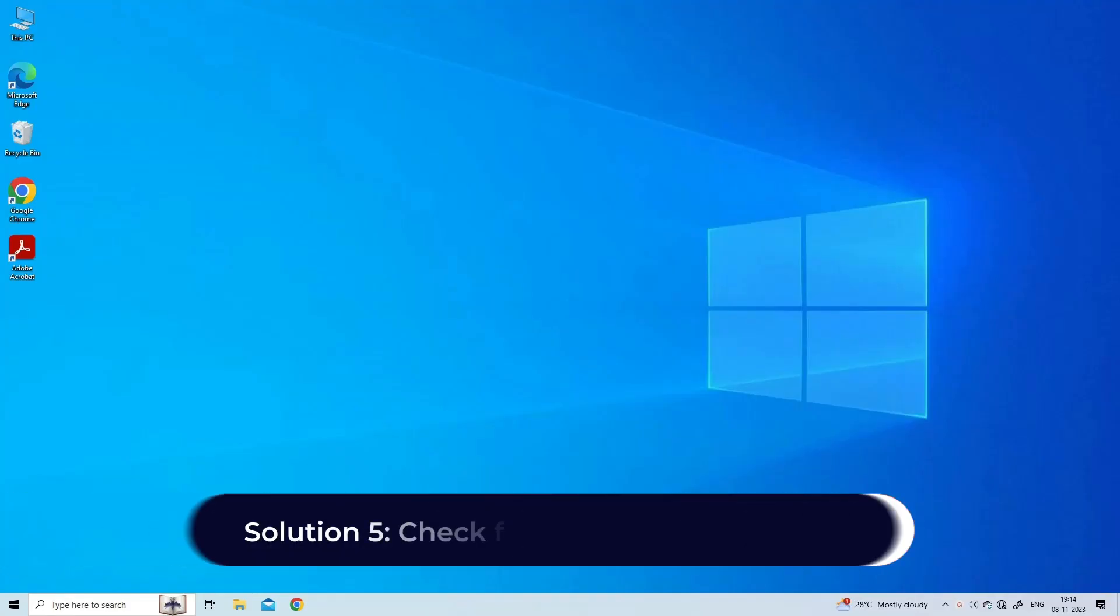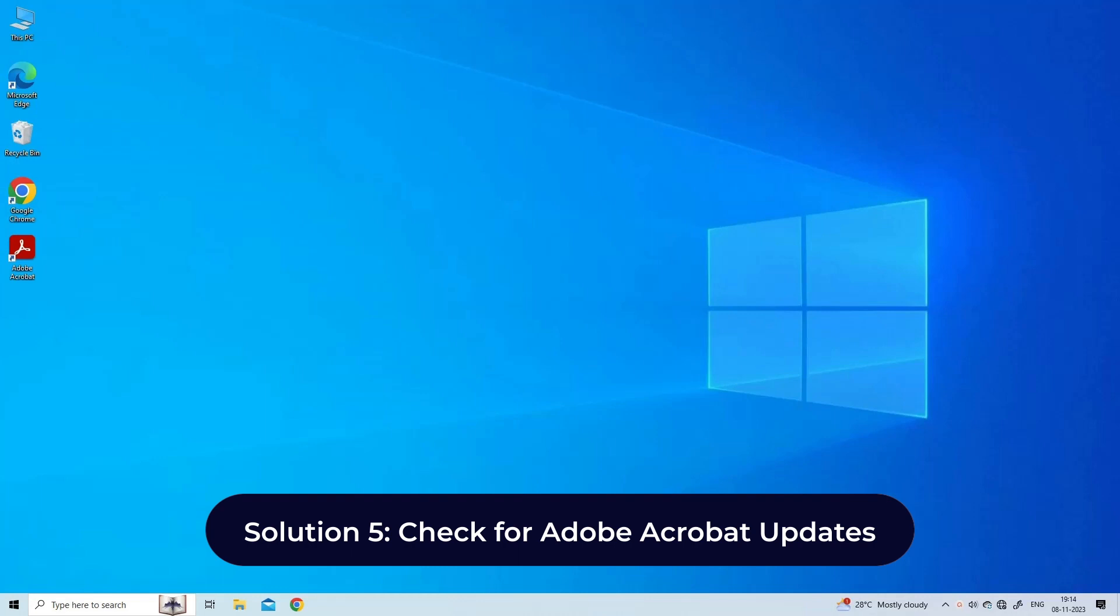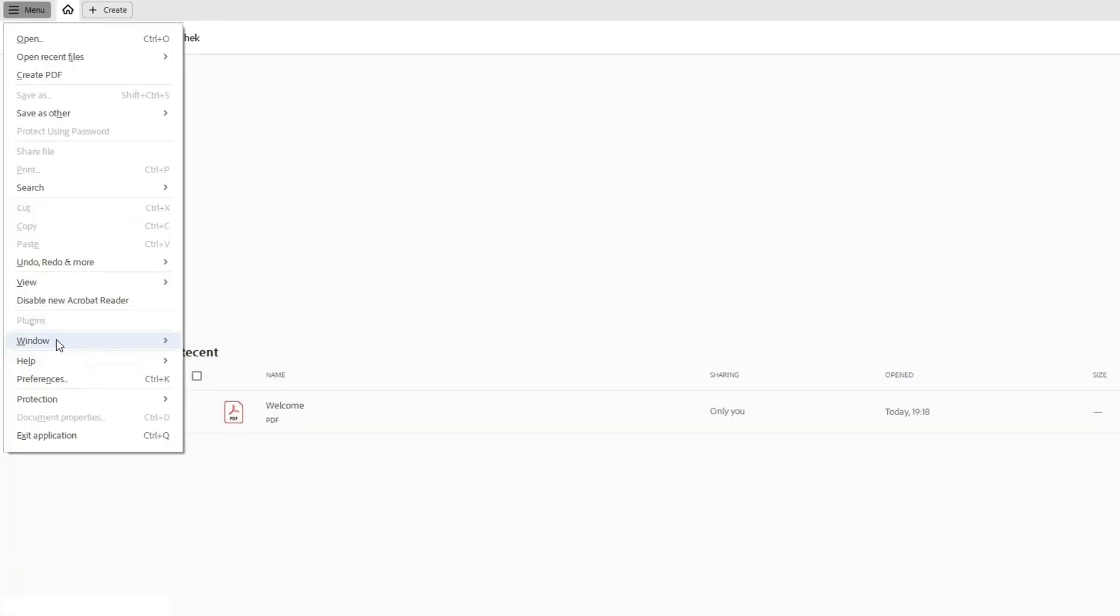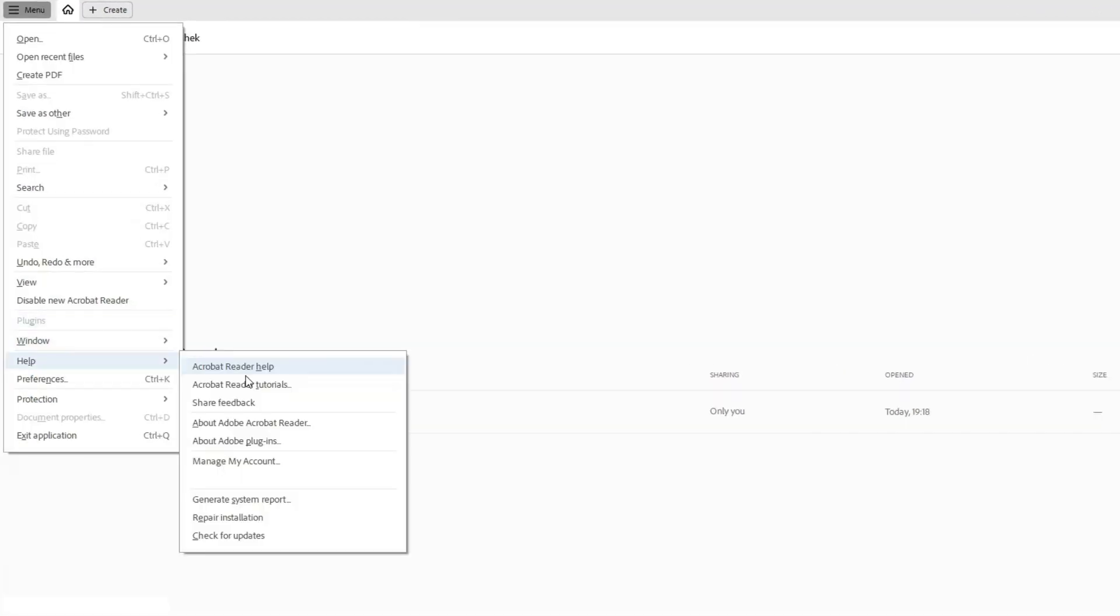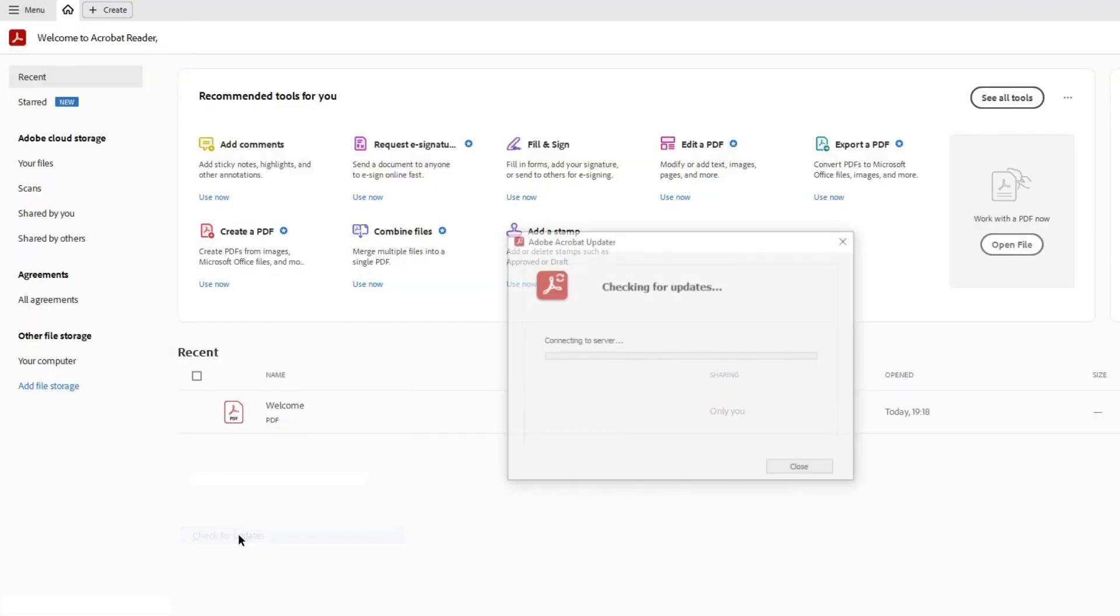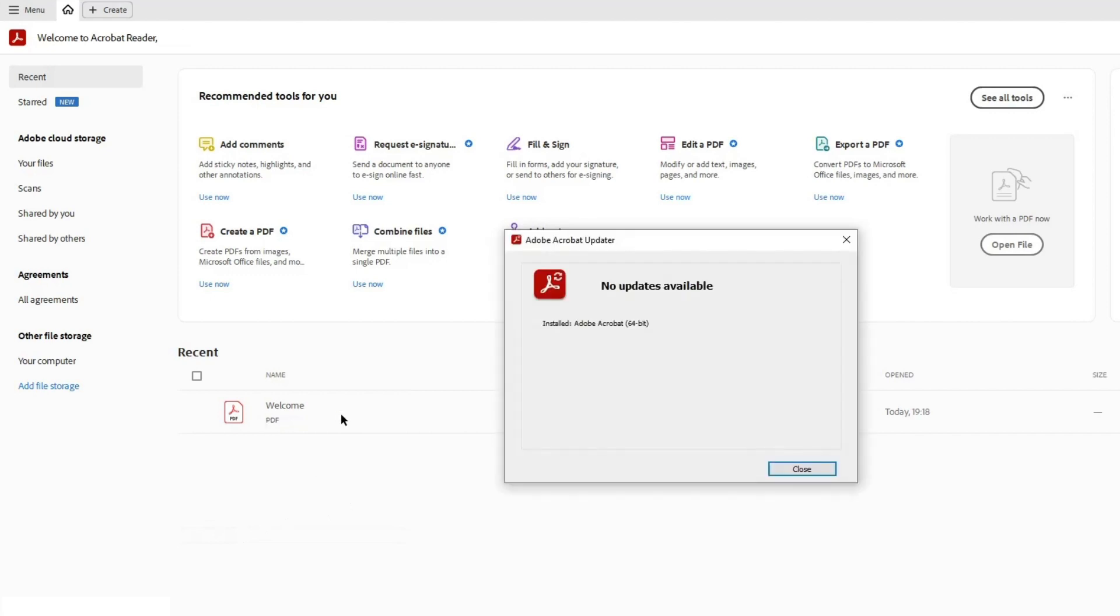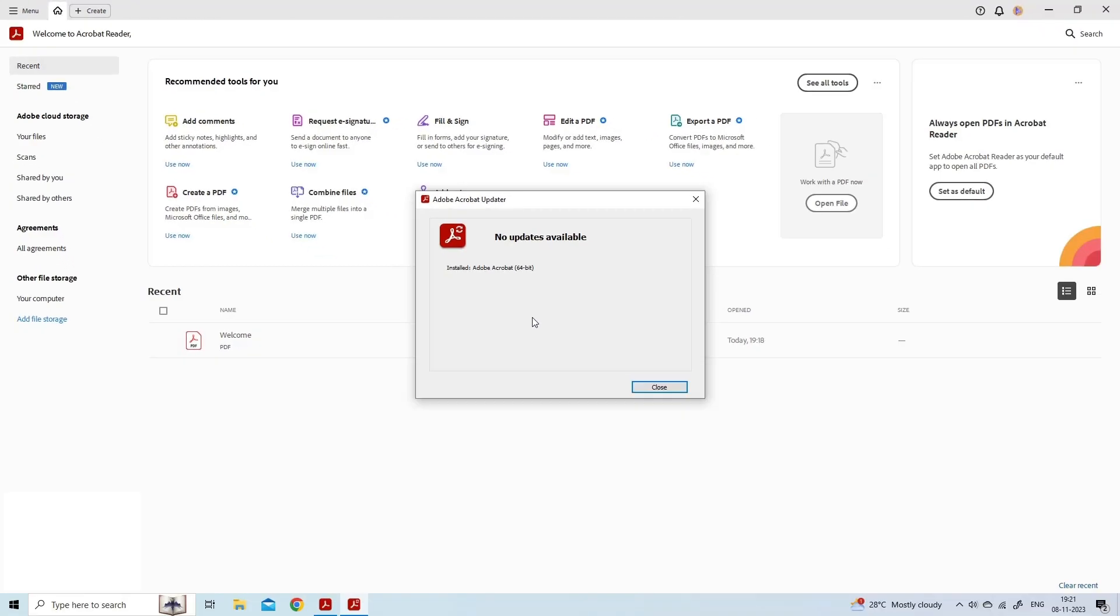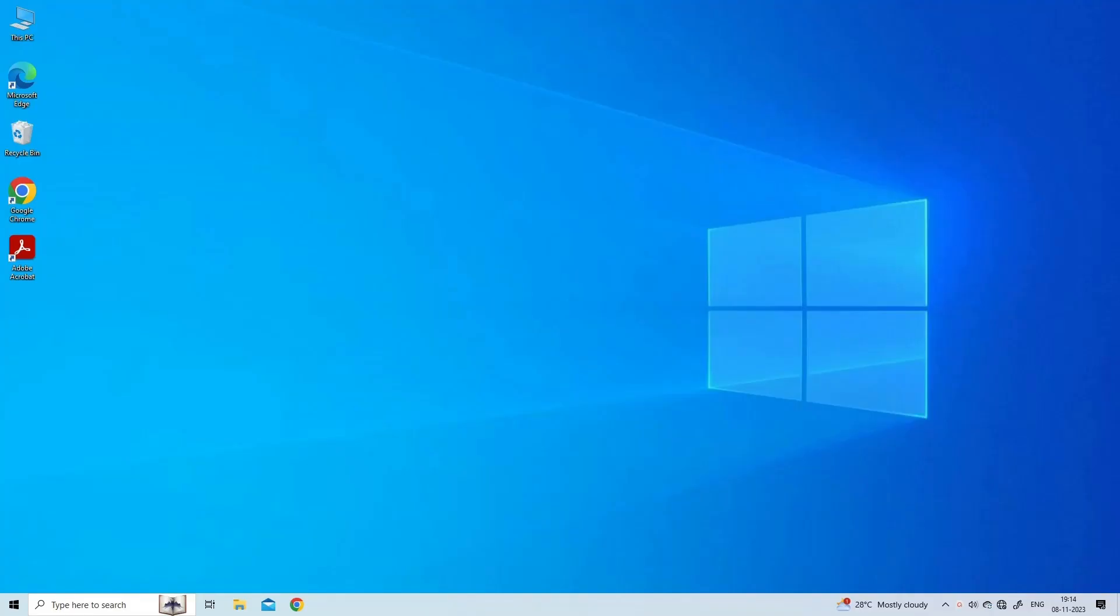Solution 5: Check for Adobe Acrobat updates. Follow the steps below: Launch the Adobe Reader program, head over to Help, Check for Updates to start the process. If you get the dialog box that says an update is available, click Download and Install to proceed with the process.